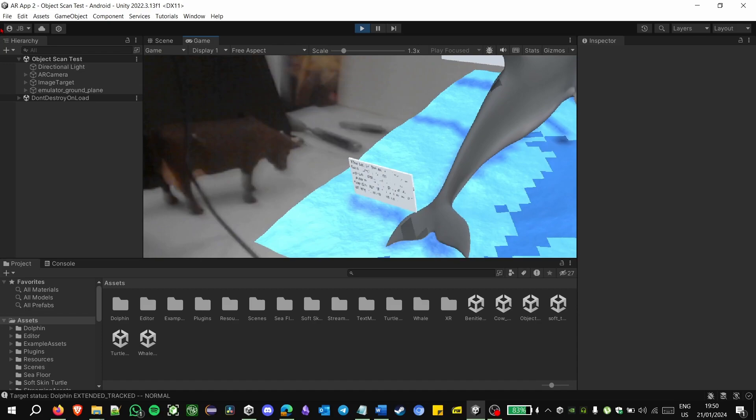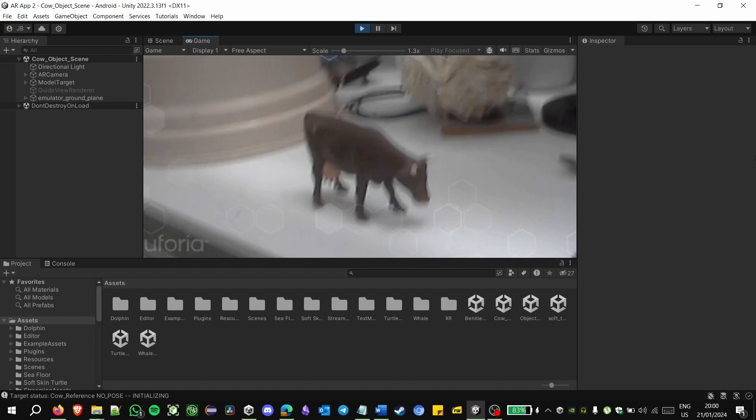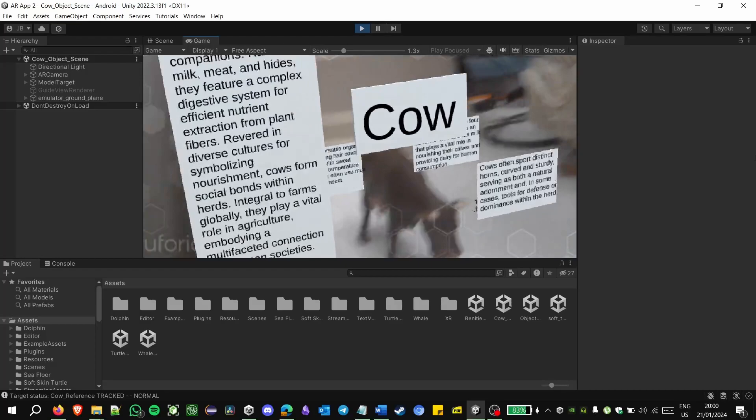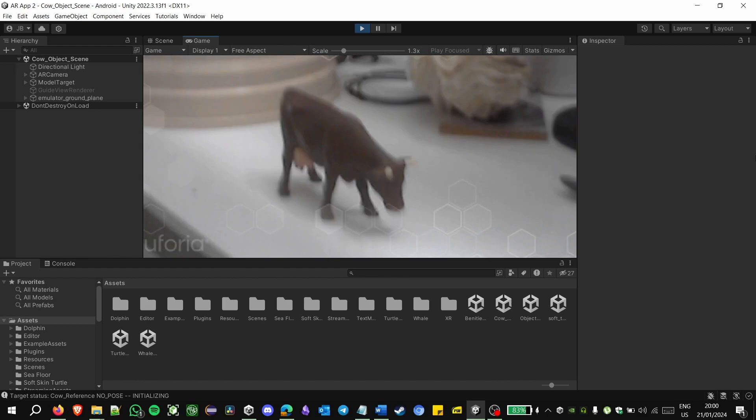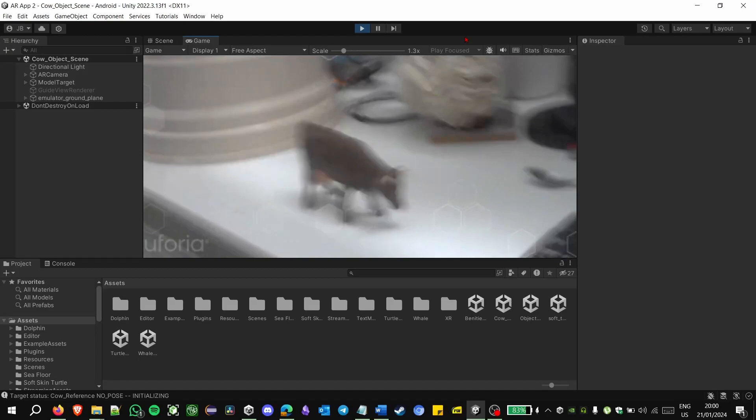Then for the object targets, smaller targets like this cow toy proved difficult to be recognized by the camera just because of the size of the object, even if the object is quite simple. But at particular angles with good lighting conditions, the object is perfectly recognizable and the overlay can be seen in the picture.